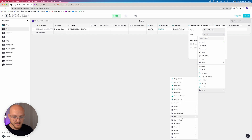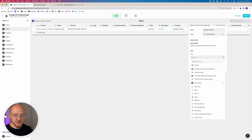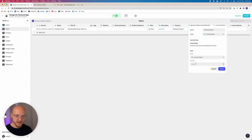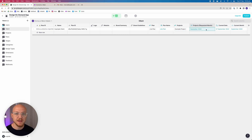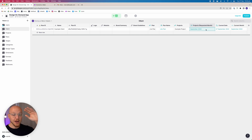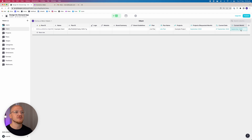We then format this current date into a column called 'current month' using the date and time field. What this does is say: the current month is September — how many projects were requested in September? If that number is below their plan quota, they can place another request. However, if the quota is four and four projects were requested in September, the ability to request new projects will be hidden.